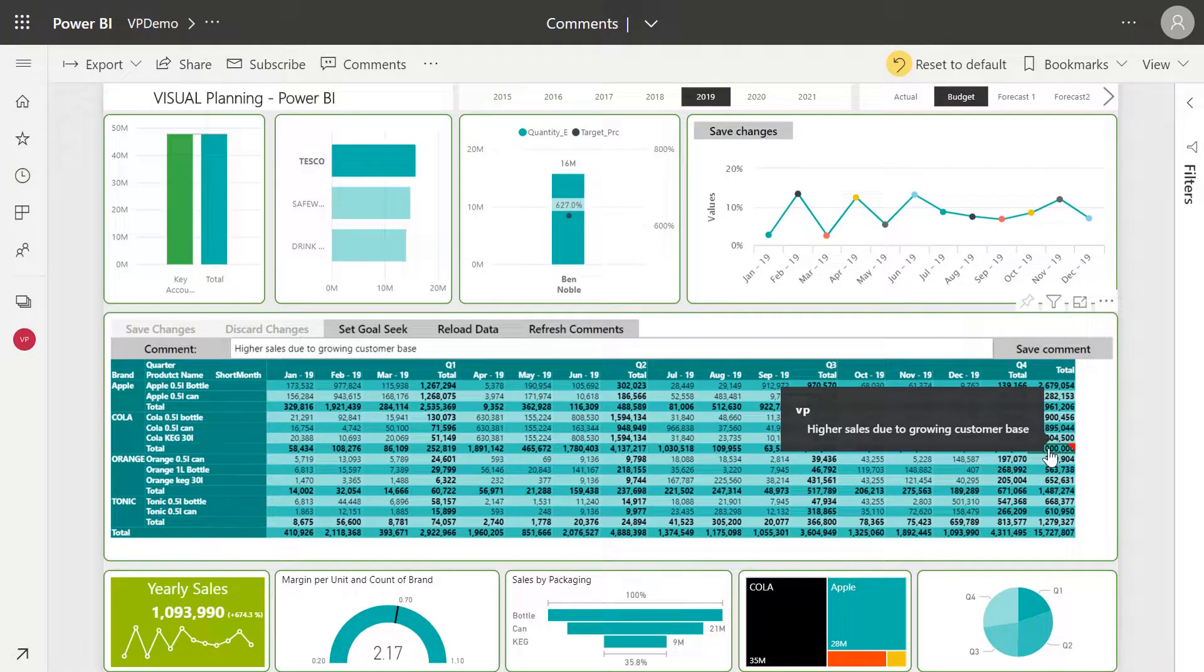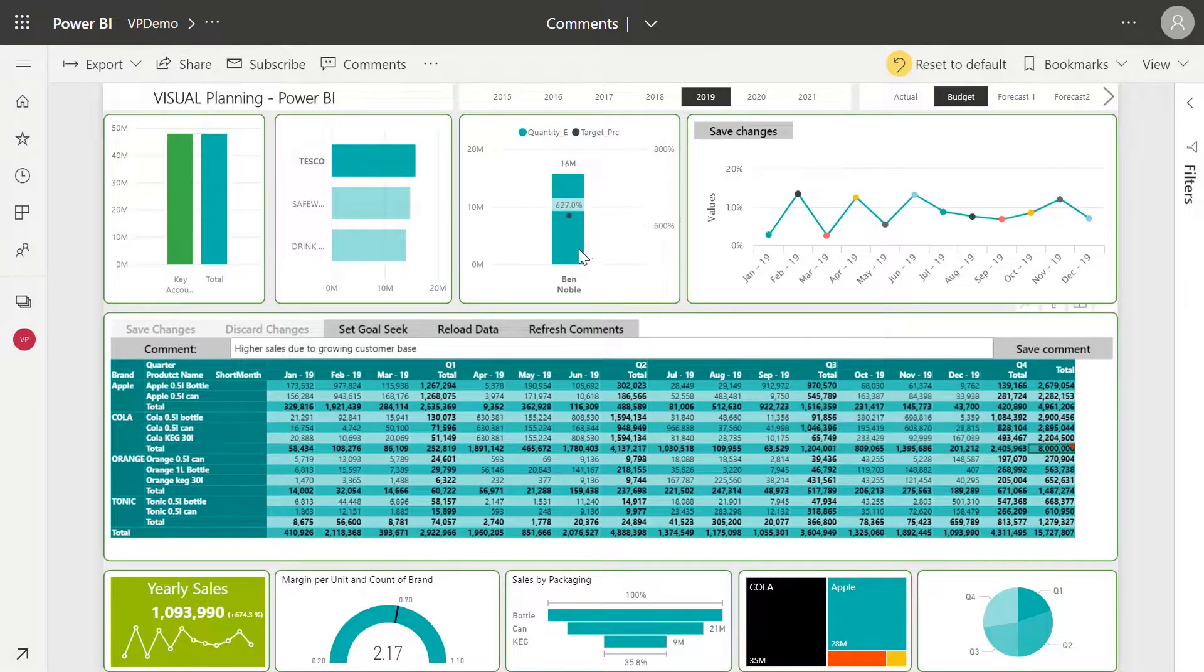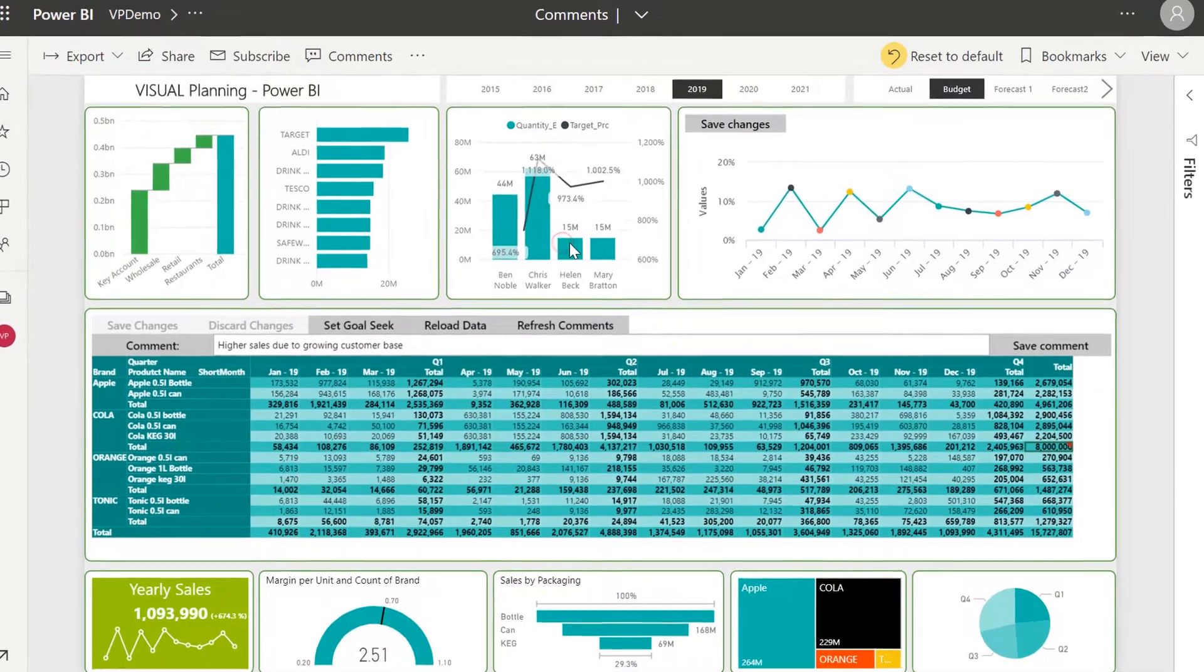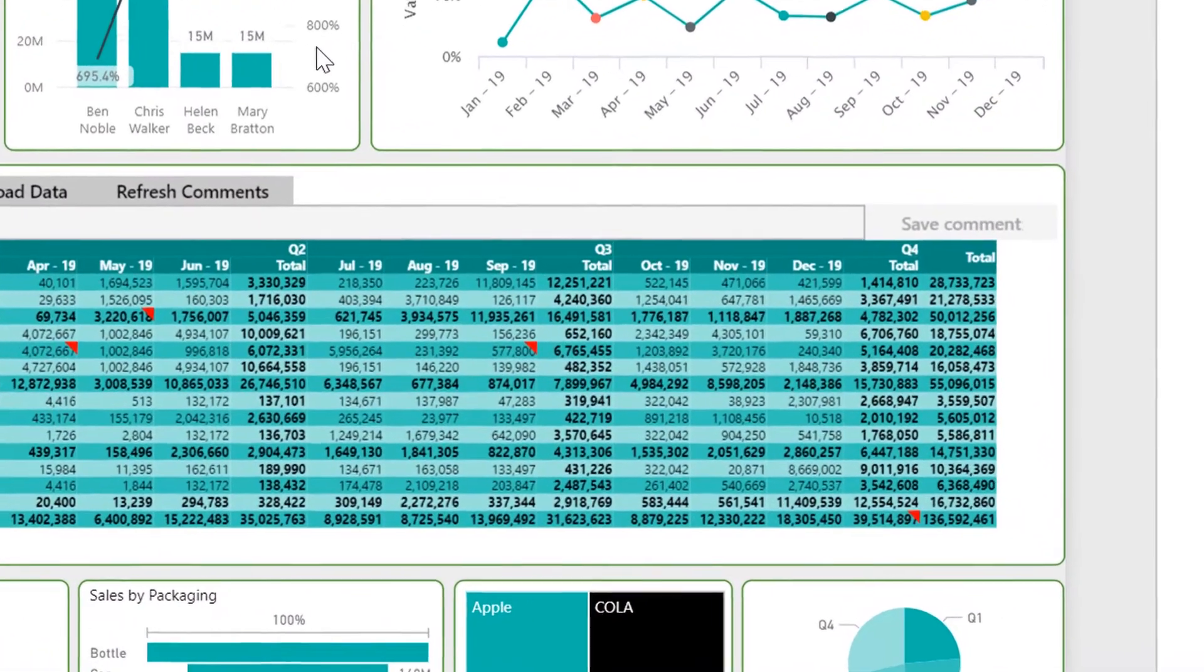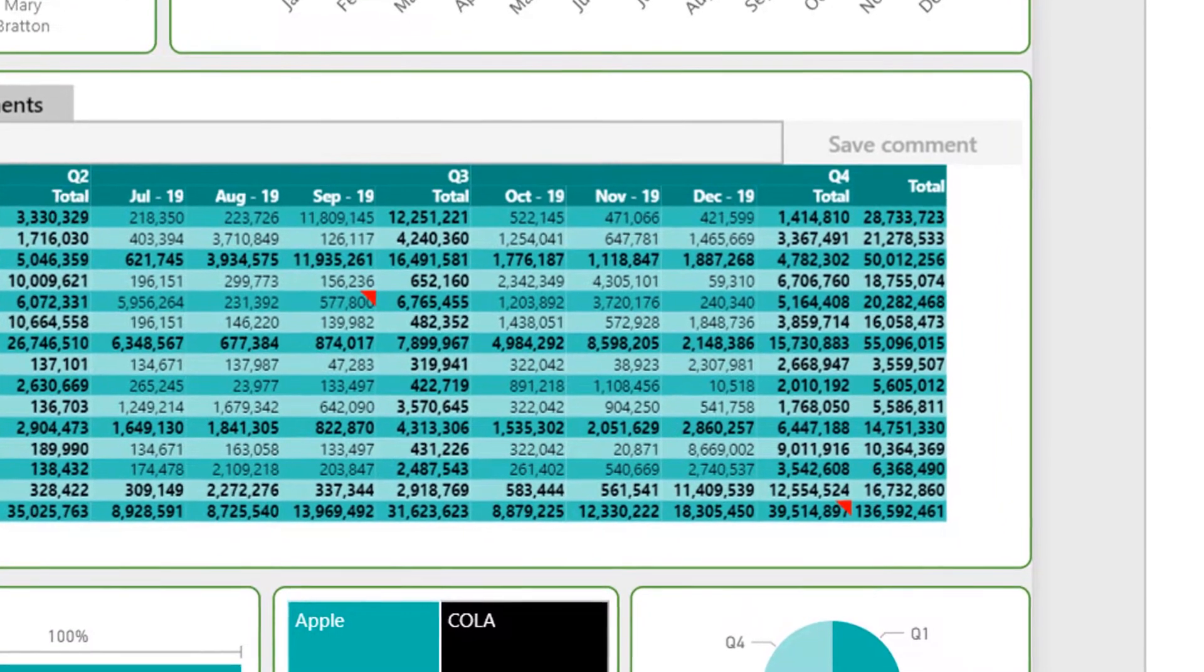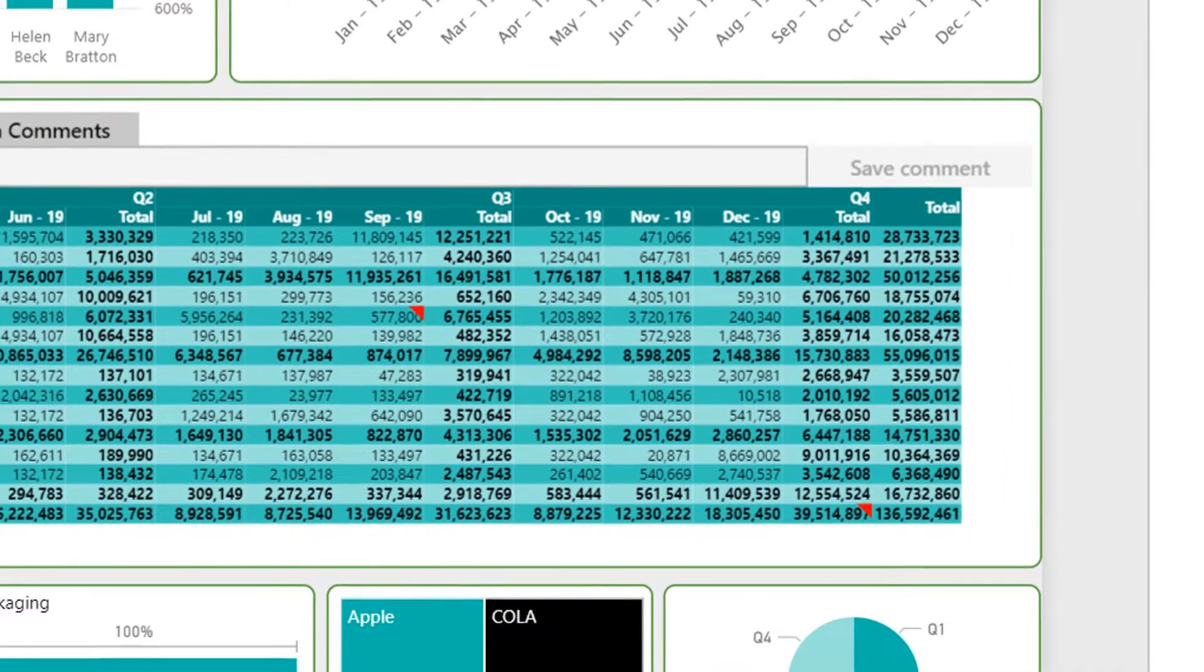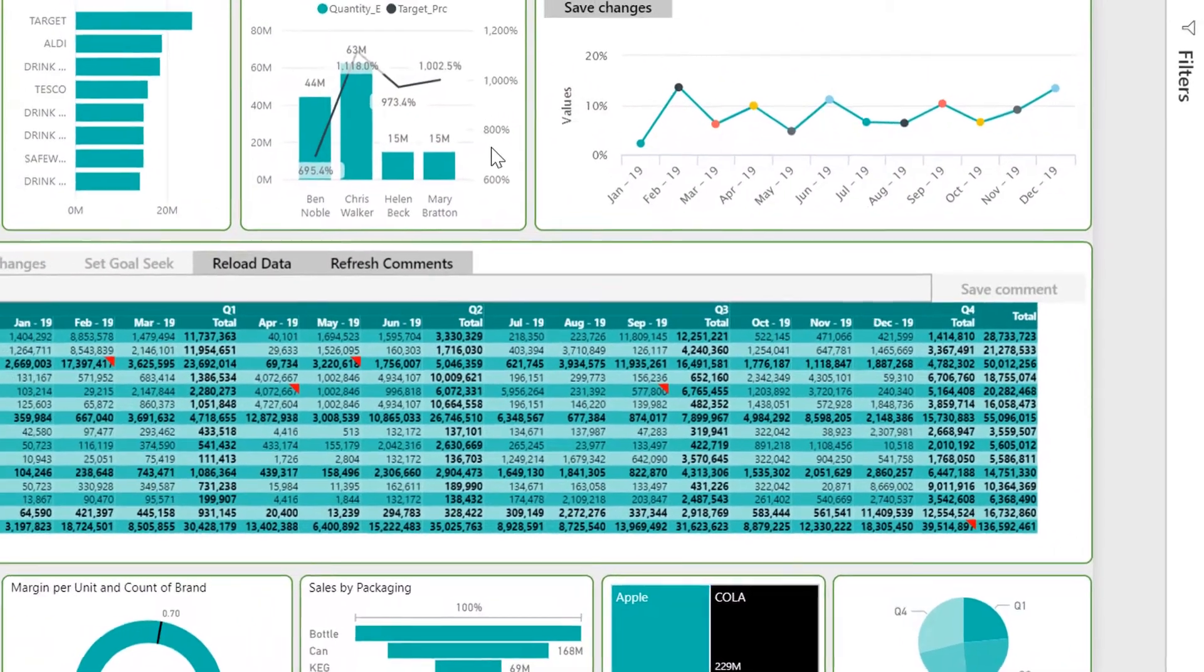The best part, these comments are saved at the intersection of data within the data model itself. So if I clear my filter, you see the comment I made disappears and now we're looking at an entirely new set of comments made at the overall corporate view.